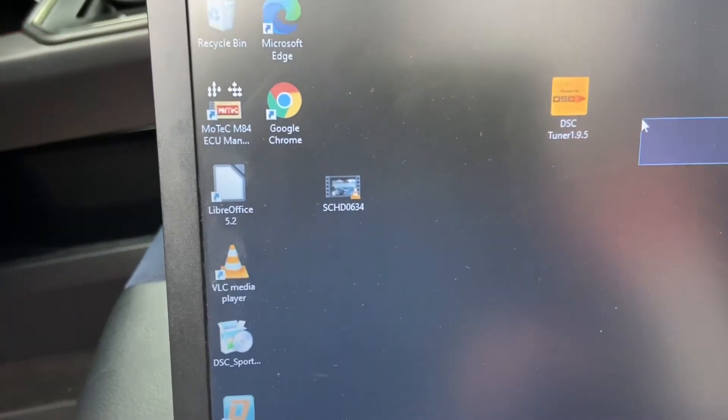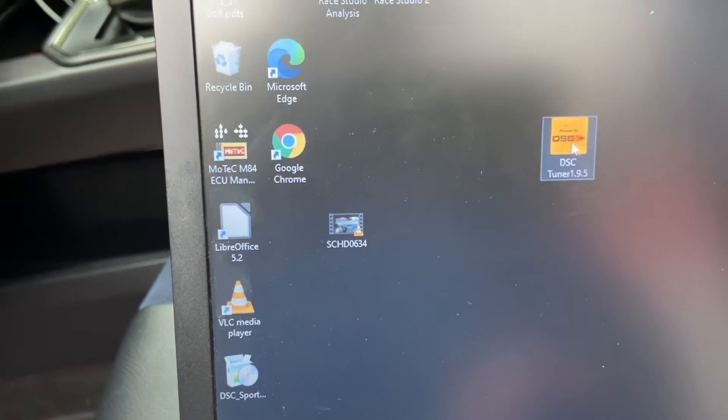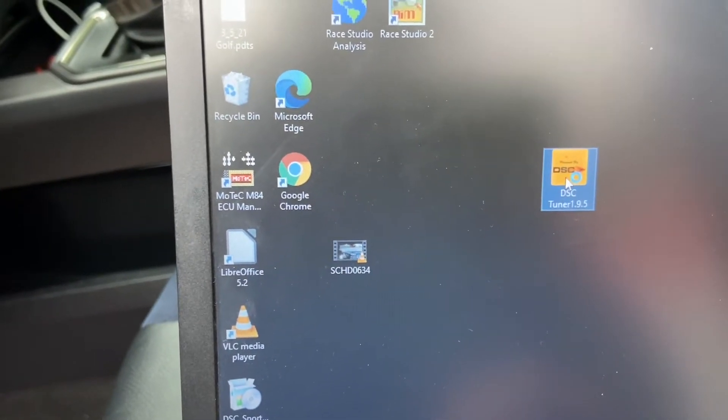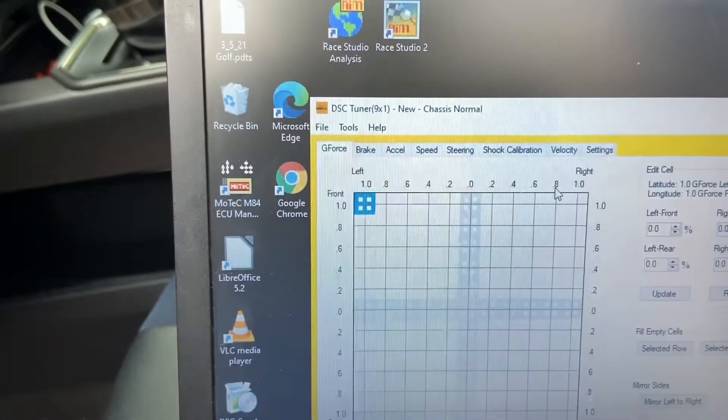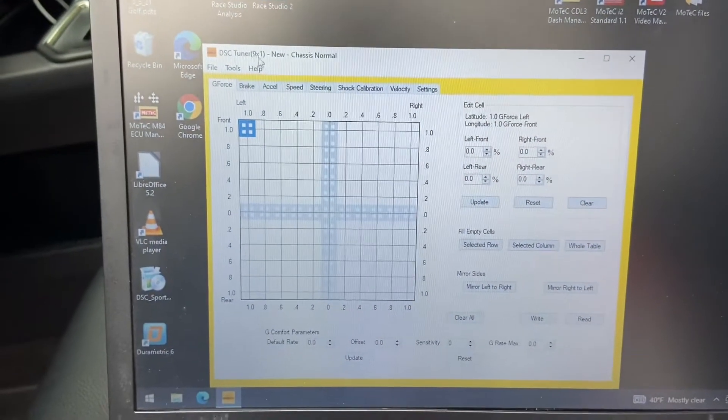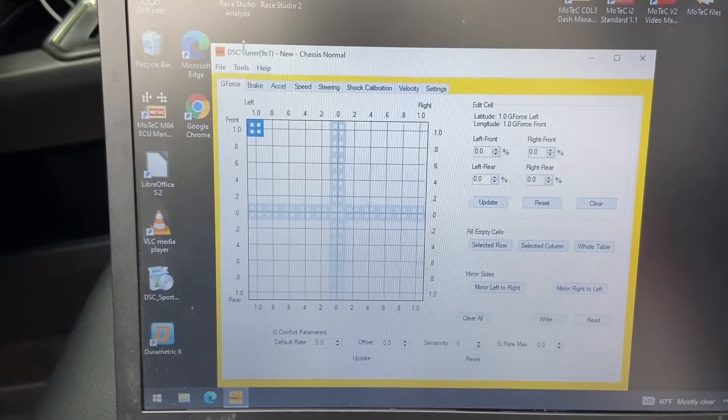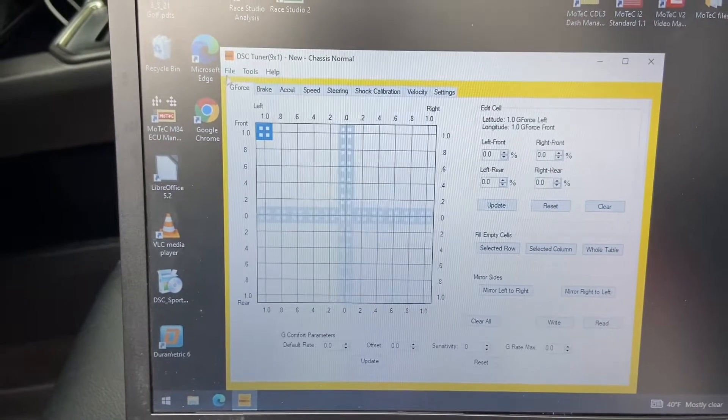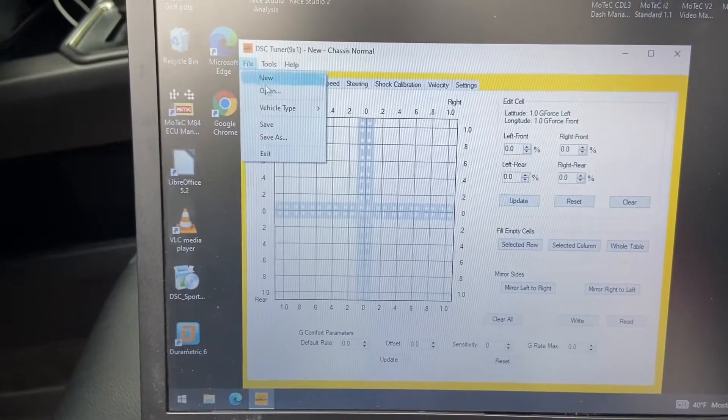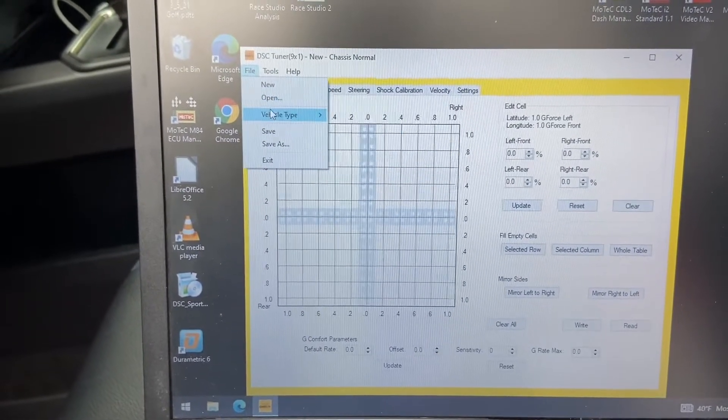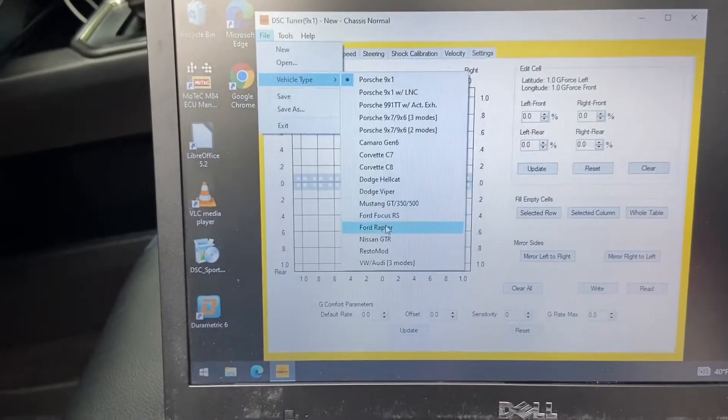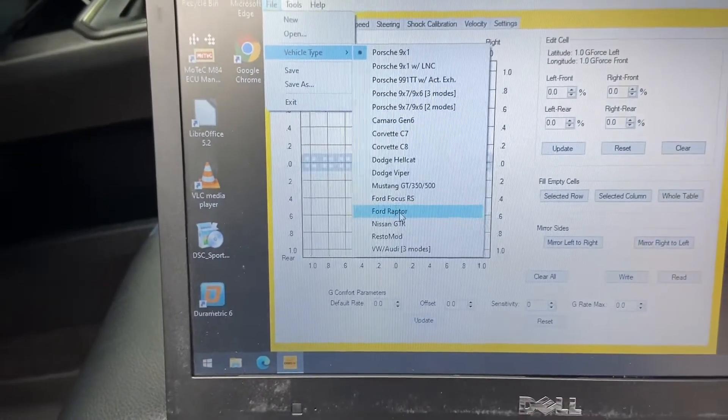Open the Tuner software. Select Vehicle Type. Ford Raptor.